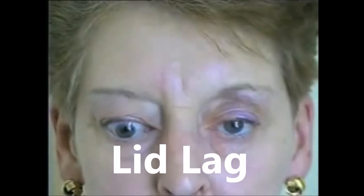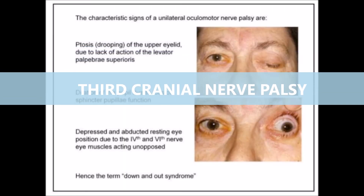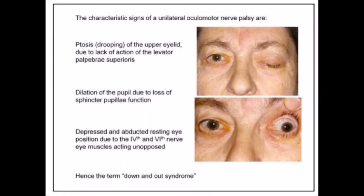Lid lag is where the upper lid lags behind the movement of the globe on downgaze. Third cranial nerve dysfunction can impair ocular motility, pupillary function, or both. It can present as diplopia, ptosis, and a characteristic down-and-out appearance.